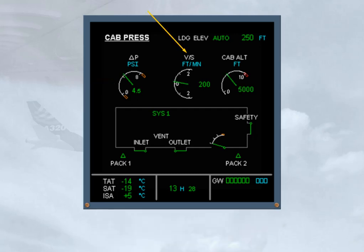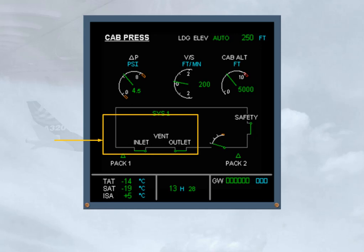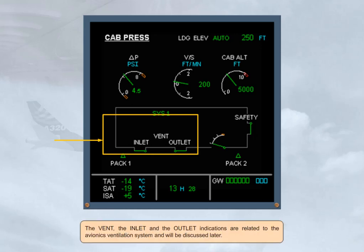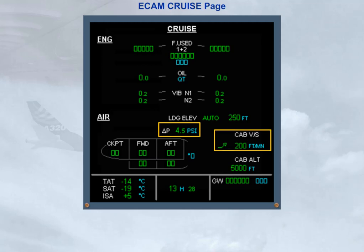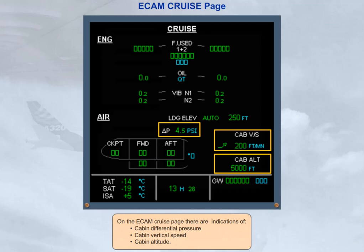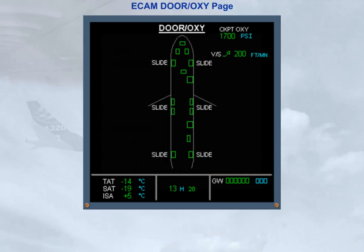The cabin vertical speed shows the rate of change, in feet per minute, of cabin altitude. For passenger comfort, the pressurization system will aim to keep this rate of change as small as possible. The cabin altitude is also shown. The vent, inlet, and outlet indications are related to the avionics ventilation system and will be discussed later. On the ECAM cruise page, there are indications of cabin differential pressure, cabin vertical speed, and cabin altitude. There is also an indication of cabin vertical speed on the ECAM door page, which is only displayed when the aircraft is airborne.